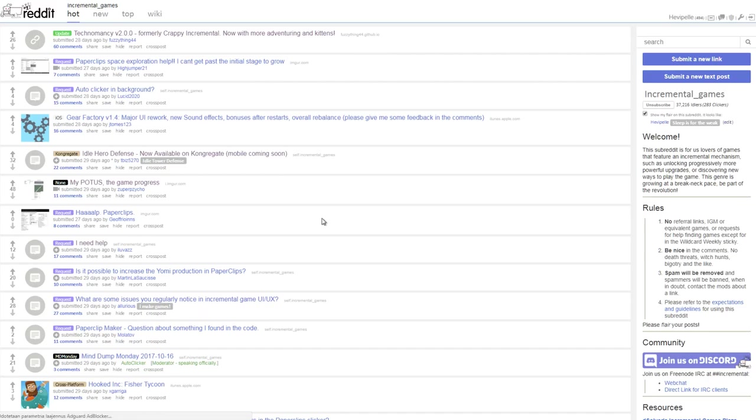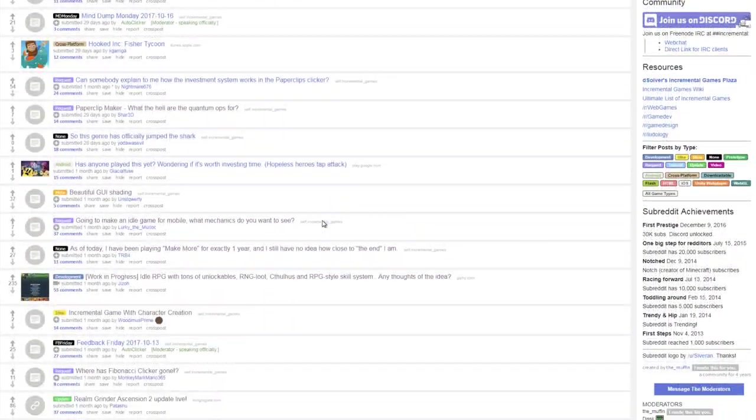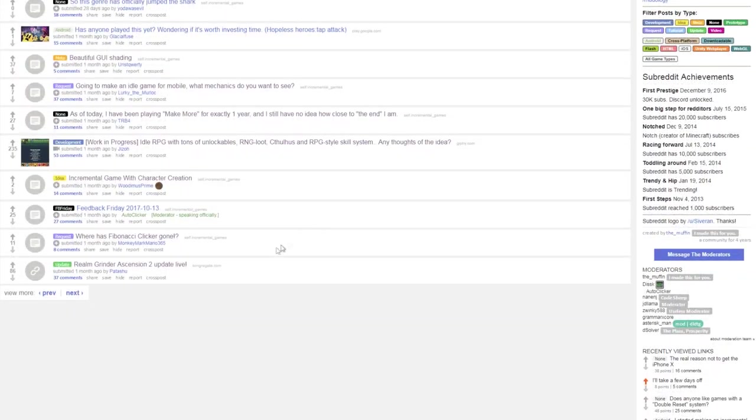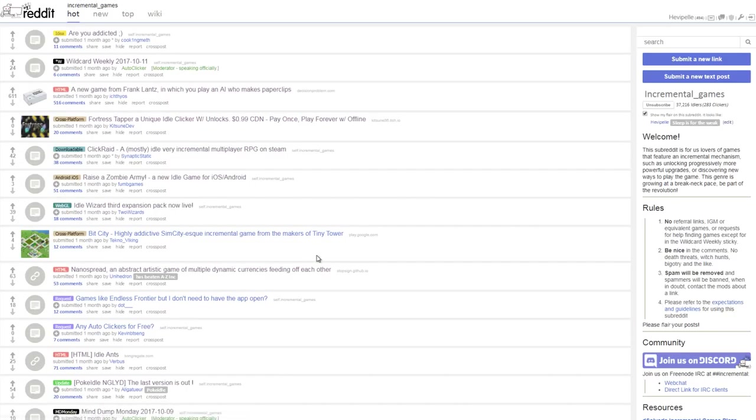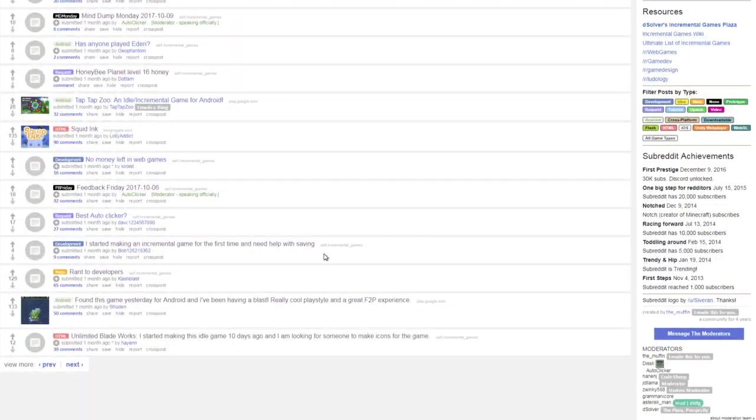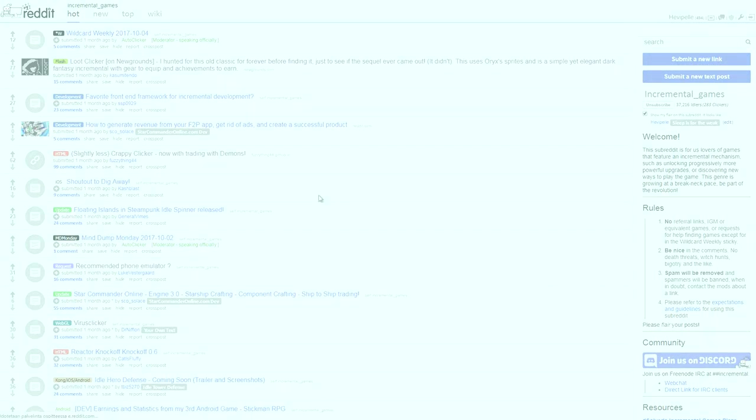Tell them to have features unlocked on a steady basis, and not to space them too far apart just to artificially lengthen the game. Show them good UIs that don't throw every single feature that will ever be unlocked into a person's face, and for the love of god, tell them not to publish a cash grab filled with unnecessary microtransactions and ads.